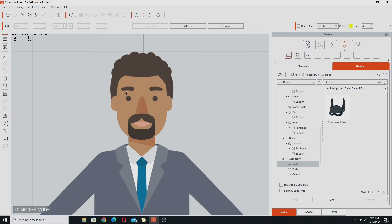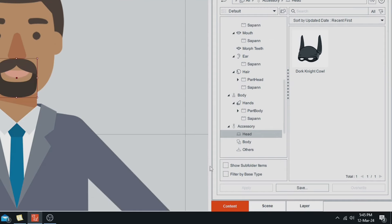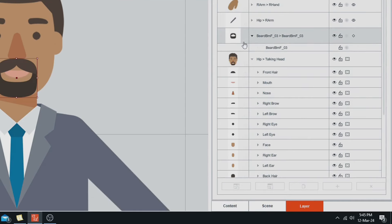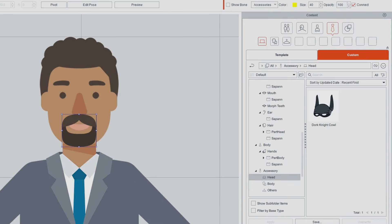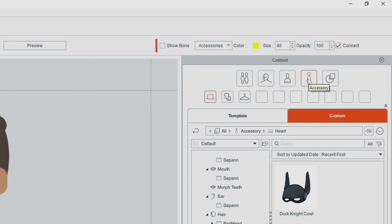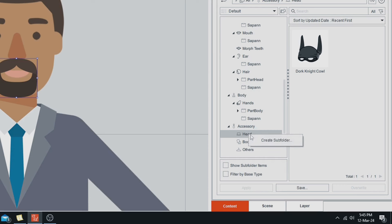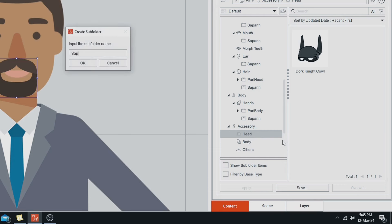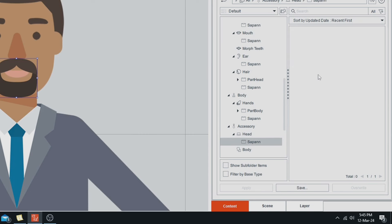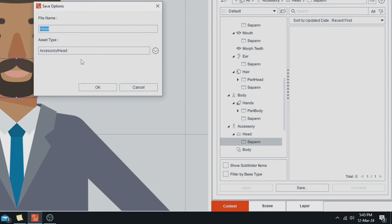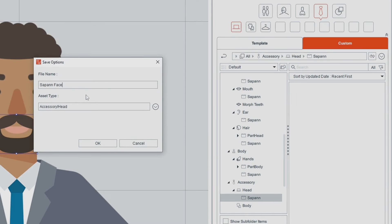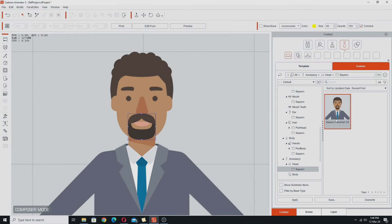On this character he actually has a mustache and a beard, and that would be counted as a head accessory. To save that you need to actually select it — you can also select it in the layer manager, you can see it's an extra item in there. Come back to the content manager and go to Accessories in the head folder. Again create subfolder, 'Saipan', double click into that and just go Save. I'm calling it 'Saipan Face Hair 02' because this is my second character, so it goes with that character. And that's saved the facial hair.